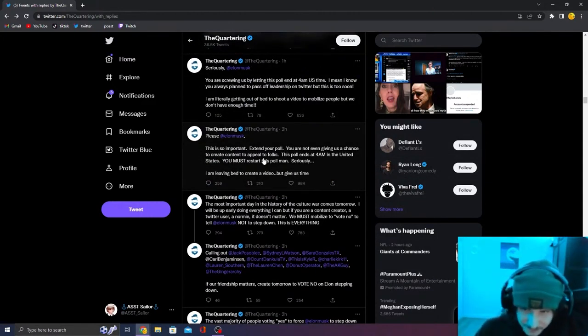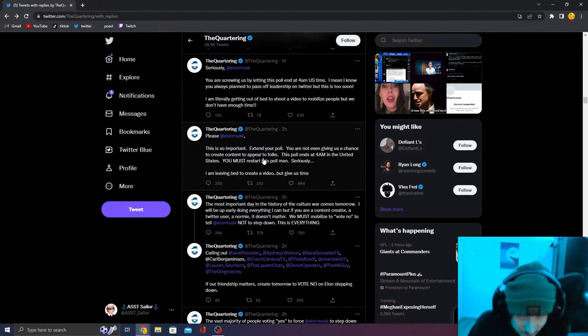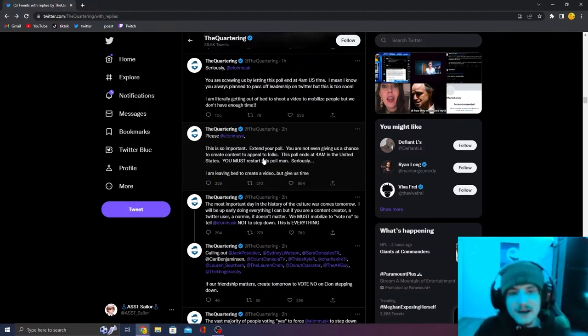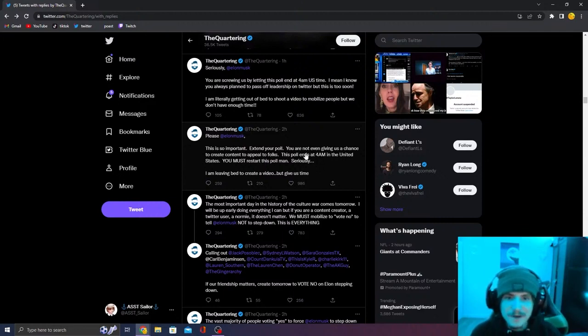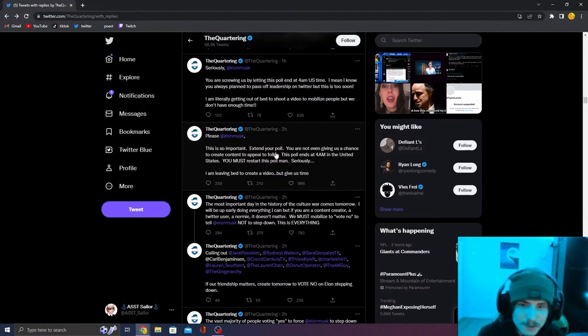Please, Elon Musk. This is so important. Extend your poll. You're not giving us a chance to create the appeal to folks. This poll ends at 4am in the United States. You must reinstate the poll, man. Seriously. He's so dramatic. He makes multiple tweets.